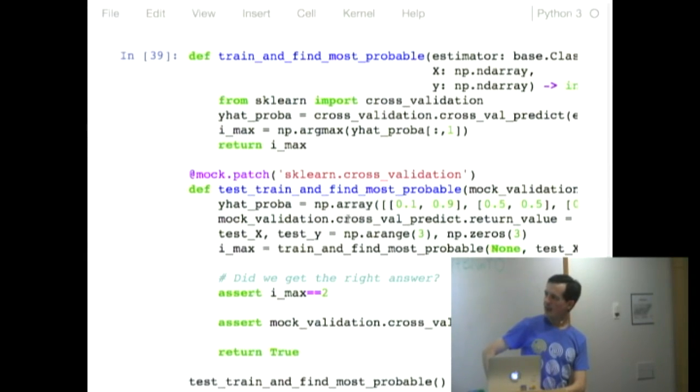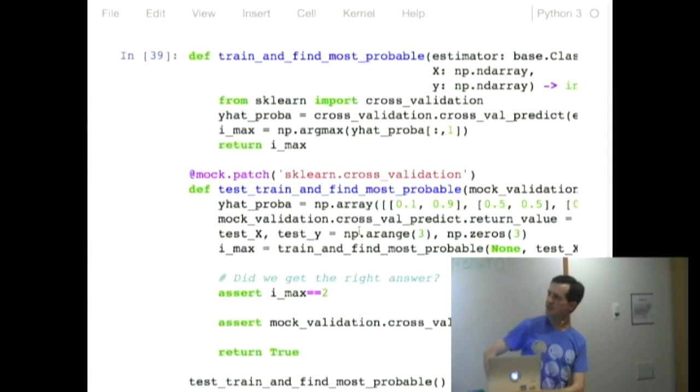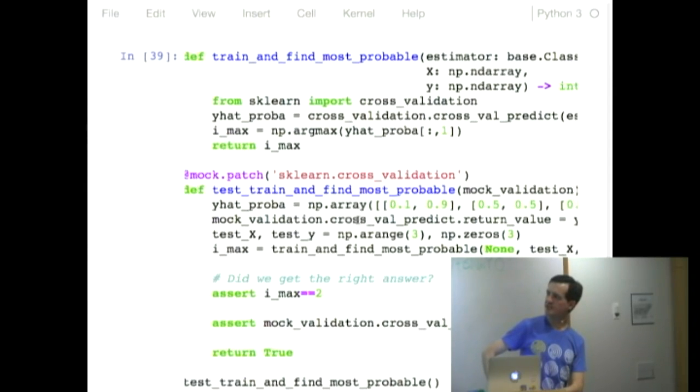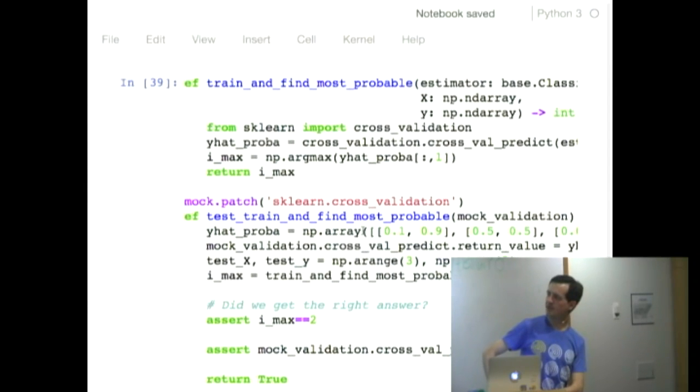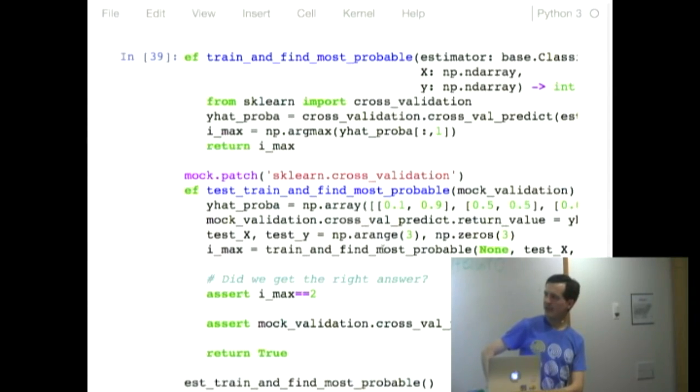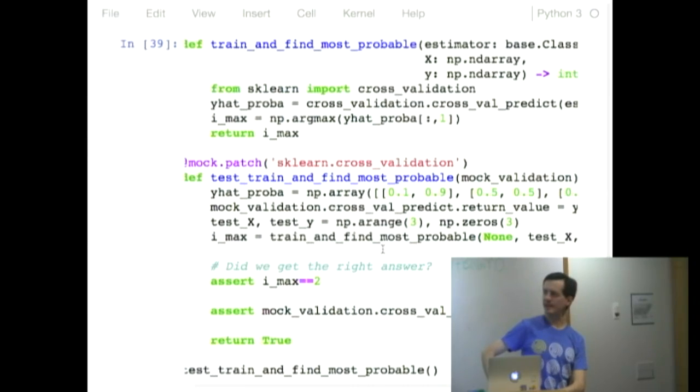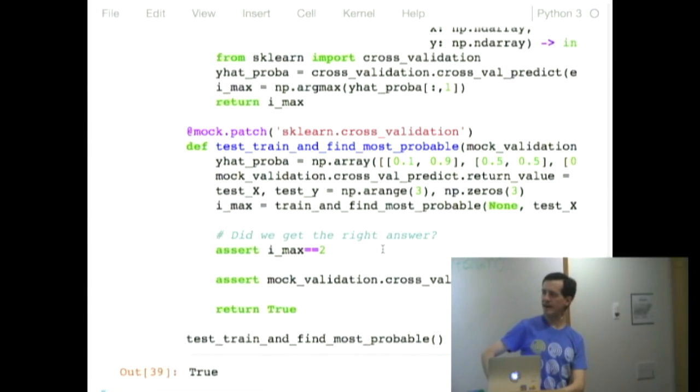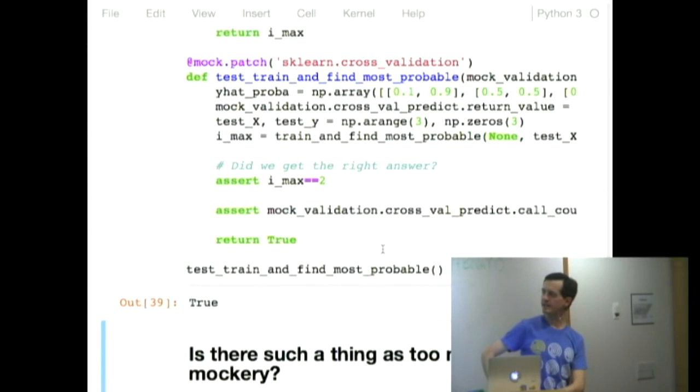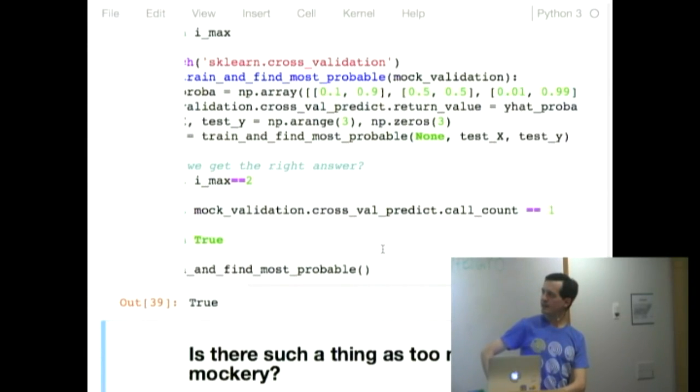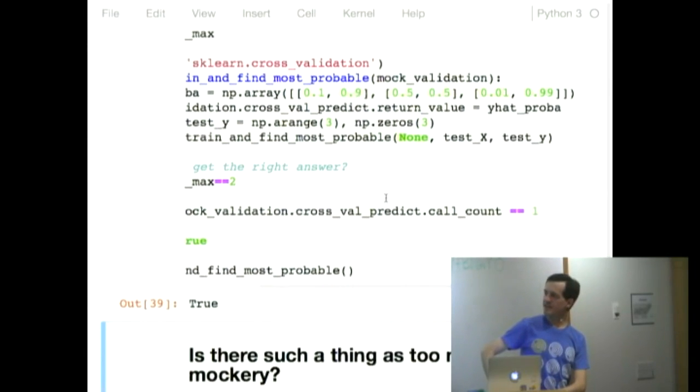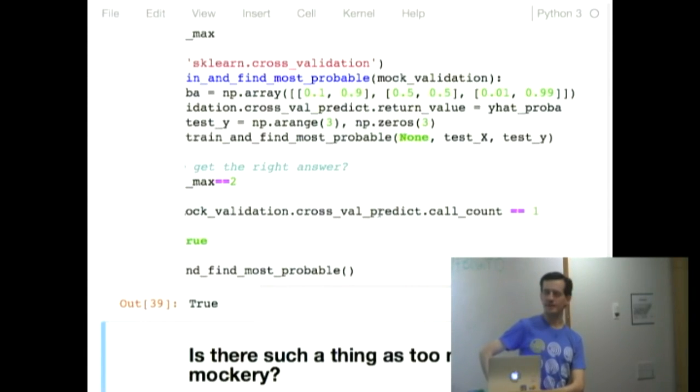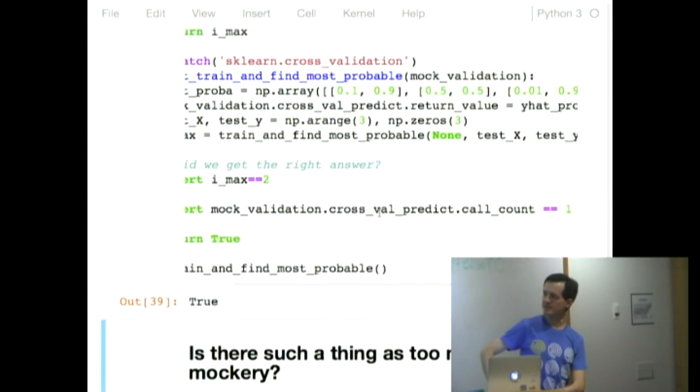similar to the last one, but this time I'm mocking out cross-validation. I'm saying what the cross-validation function should return. And I'm testing that my function did indeed find the right answer, which it did. And you can say, how many times were you called? I was called once.